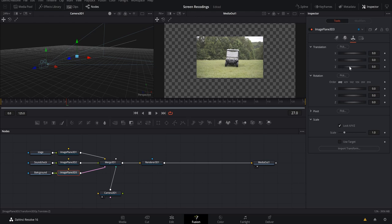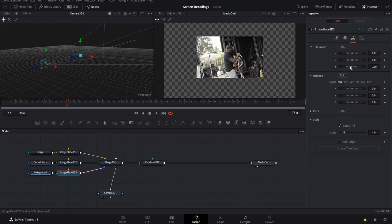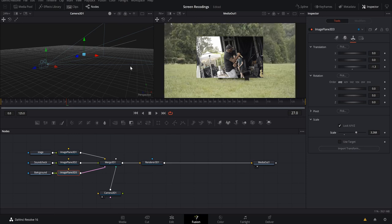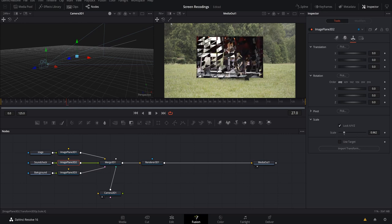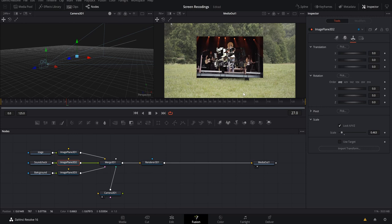Now select the background layer's image plane, come to its Transform properties, and push it backwards in Z space using the blue arrow or the Z spin dial. Push it back until it reveals the other video clips. Since this is the background, we want it to take up the whole screen, so with the image plane selected come down to Scale and bring it up so it fills the frame and sits behind all the other clips.